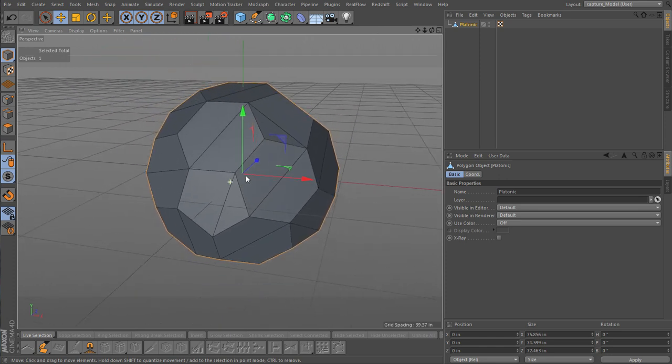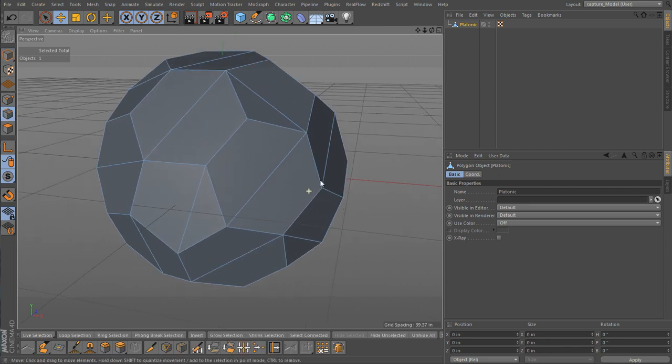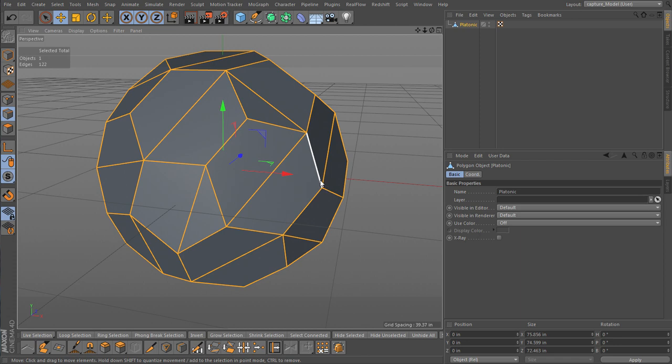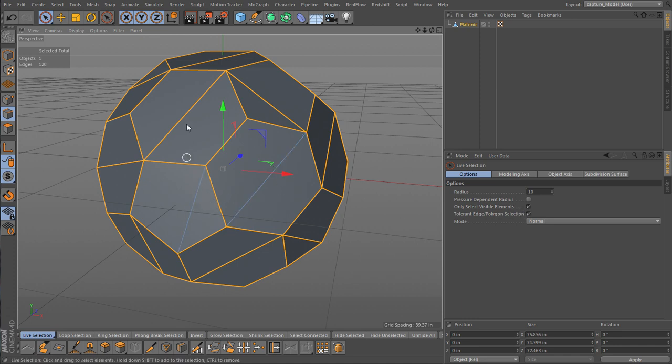So now the first thing we want to do is we want to make sure we're selecting all these lines here but not these middle ones. So I'm just going to hit select all and then we'll start deselecting the ones we don't want. So let's make sure we've got that. And I'm just hitting control to deselect these ones in the middle.